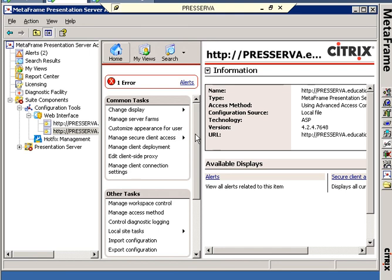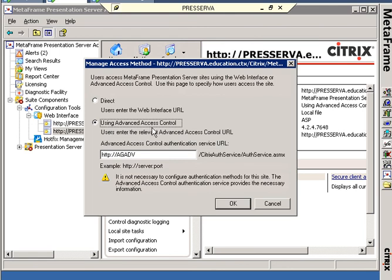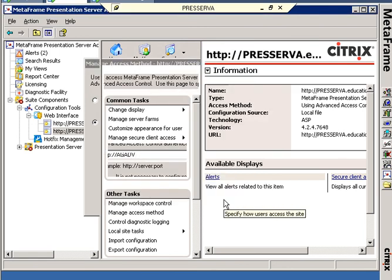The next step that I need to do, because there's also going to be an Access Gateway involved, is to go up to Manage Secure Client Access. First, I can show you that Manage Access method we've already taken care of used Advanced Access Control through the AGADV web server.